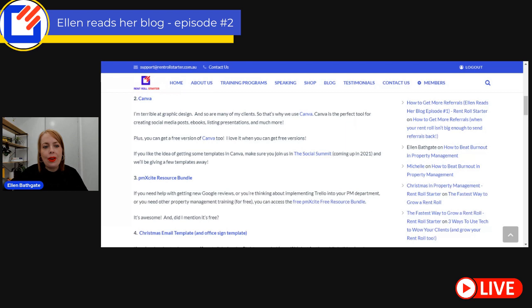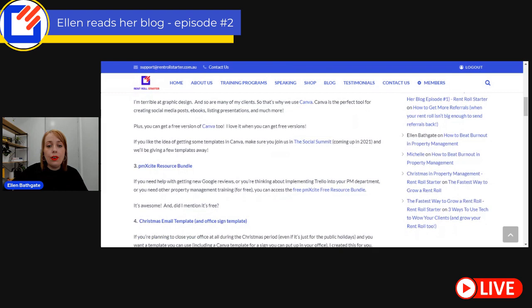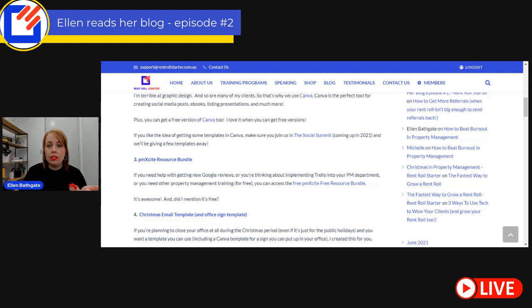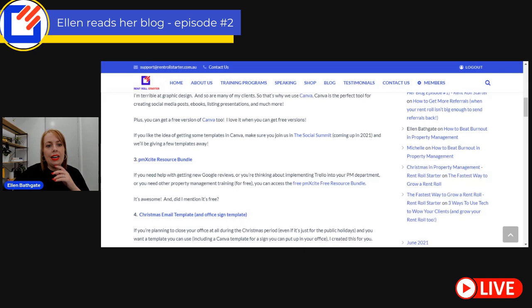There's a link in the description or in the comments below, and of course you can use the free version of Canva as well. If you love the idea of getting some Canva templates, send me a message - I've got a couple of Canva templates, including a listing presentation Canva template. It's not populated but it's a lovely design, and I'm happy to send it to you for free so you can download it into your own Canva account. I also recently created a beautiful desktop template that allows you to organize your computer desktop.